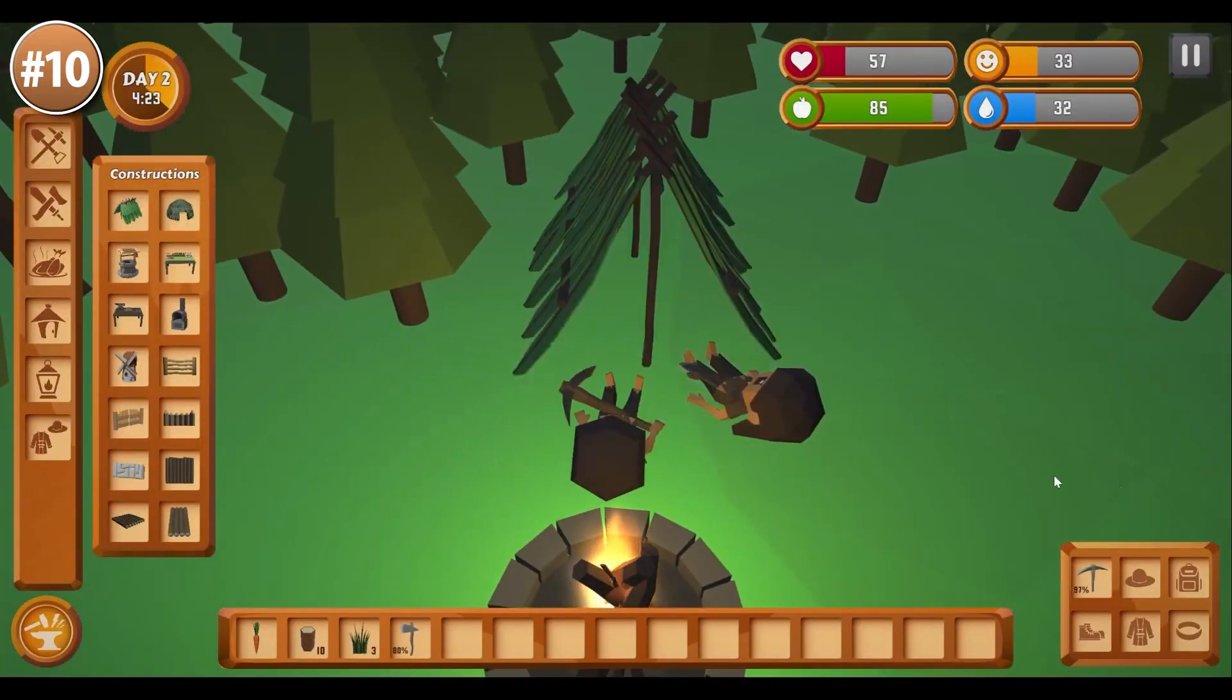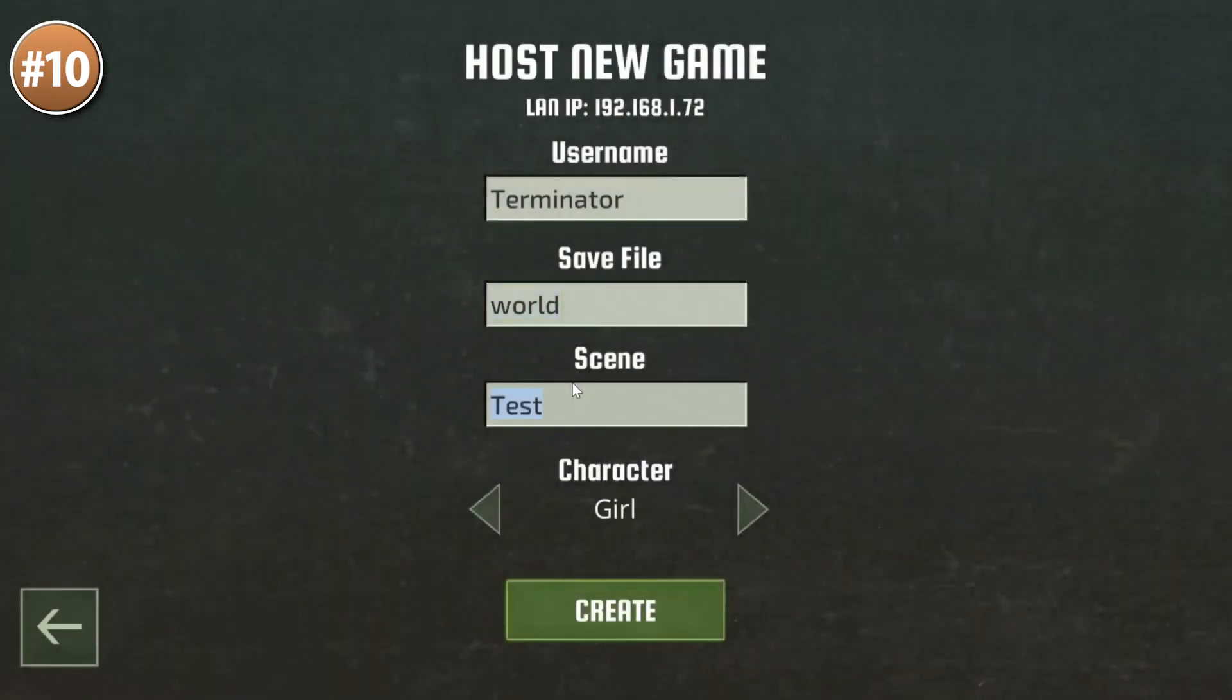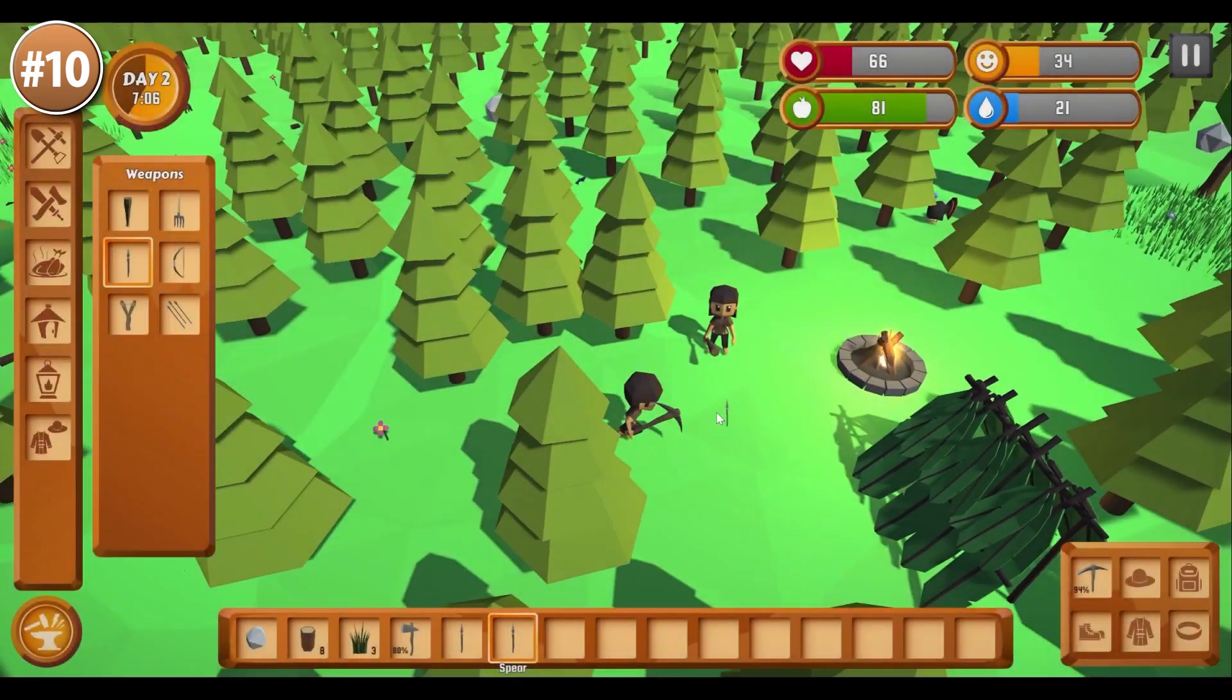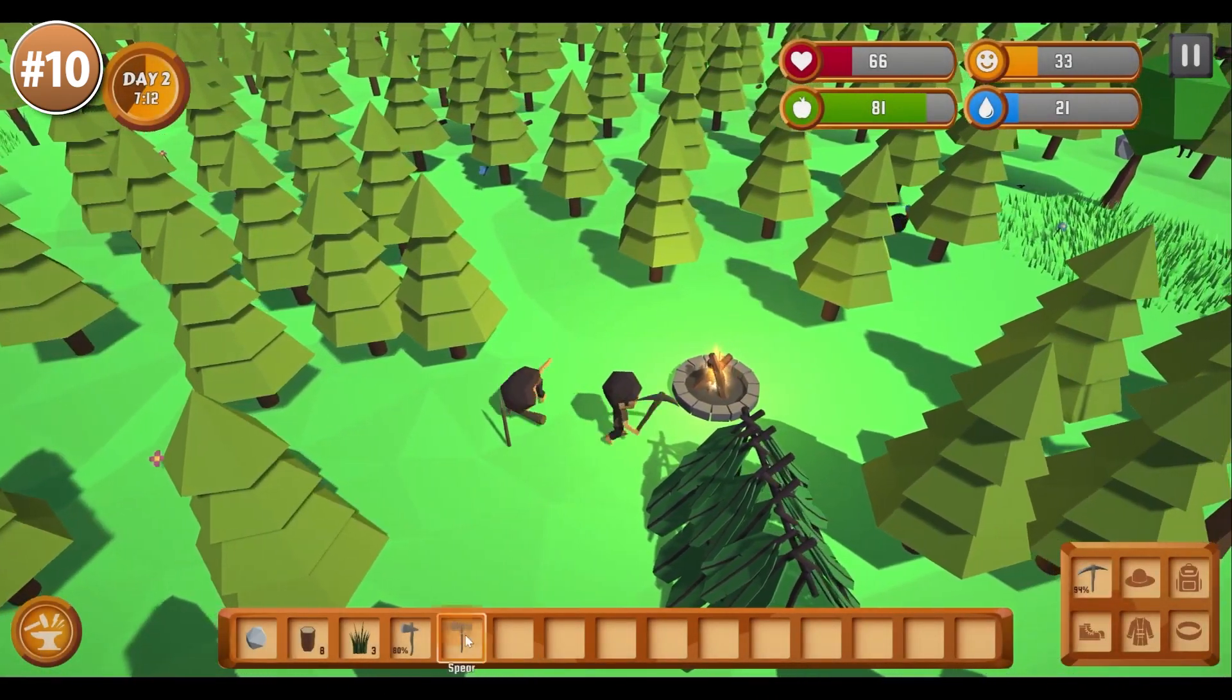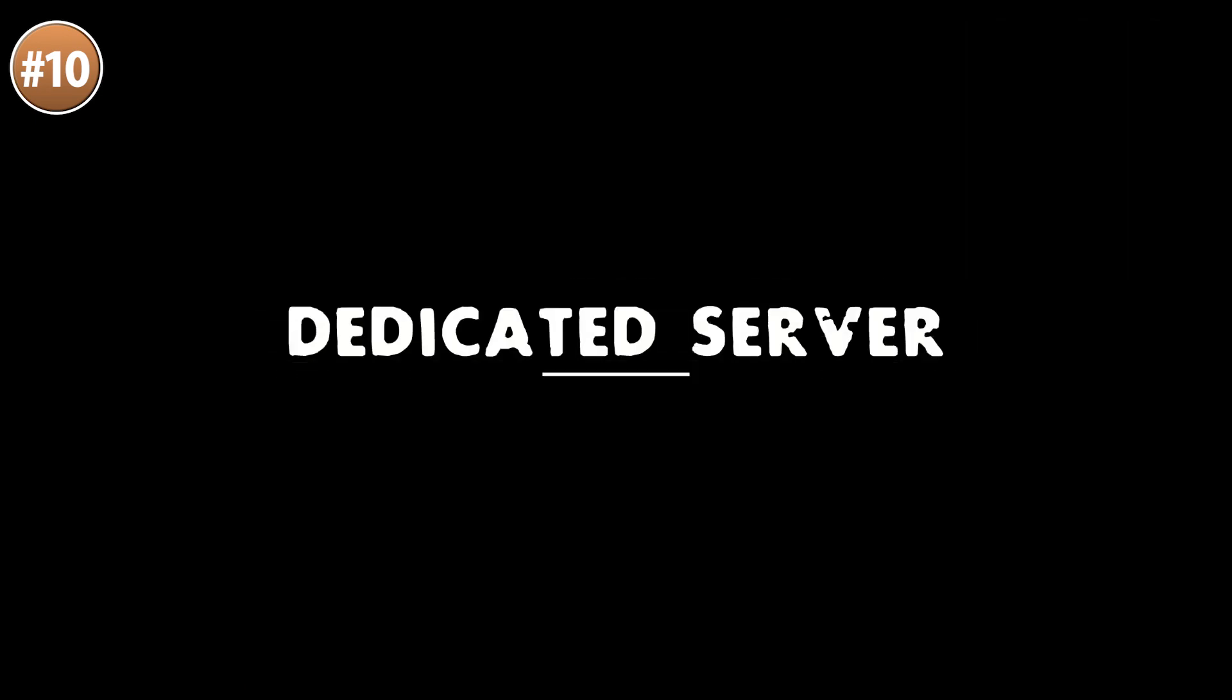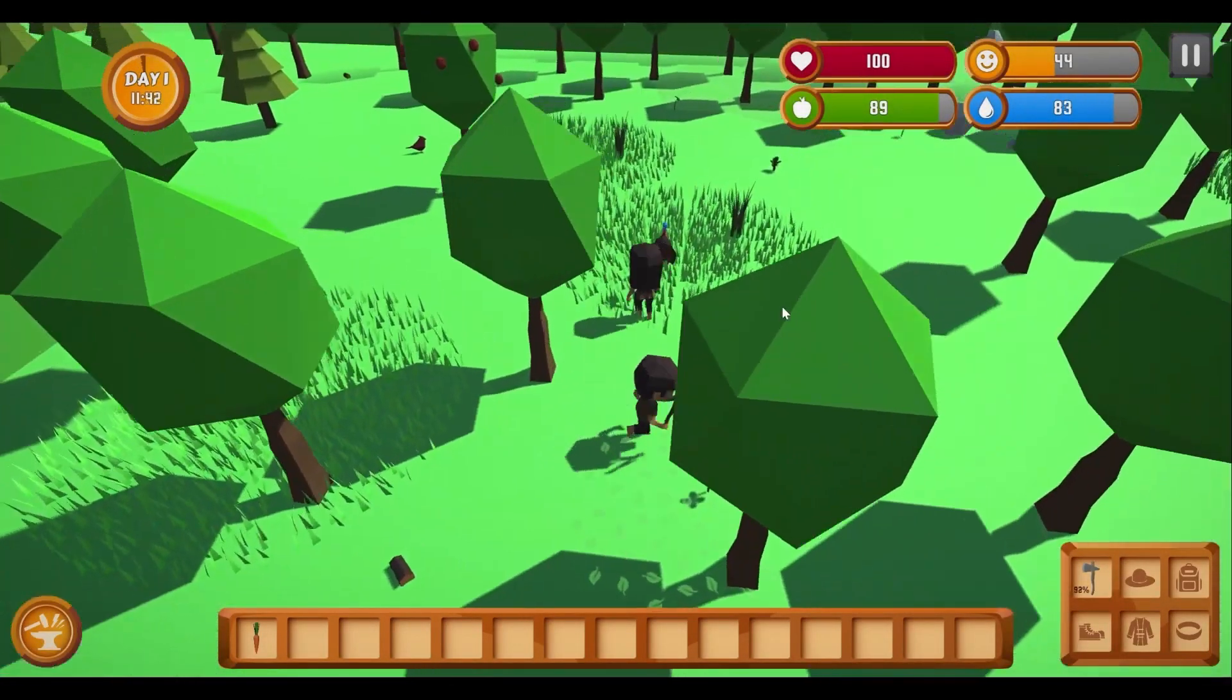It's based on the Survival Engine, which is an asset that has existed on the store for a long time. Features chopping down wood, placing some buildings, farming, cooking, hunting, crafting and a bunch more - again, all of it in multiplayer using Netcode for GameObjects. So if you want to see a complete sample for how those mechanics can be built, or if you just want to make a multiplayer survival game, then check this one out.